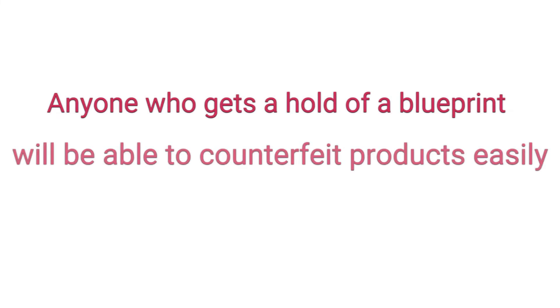Also, there is concern over counterfeit printing of copyrighted or patented products. Anyone who gets hold of a blueprint will be able to counterfeit products easily.